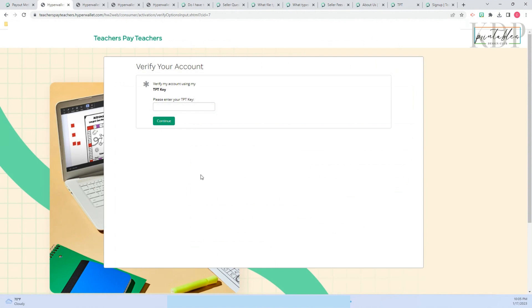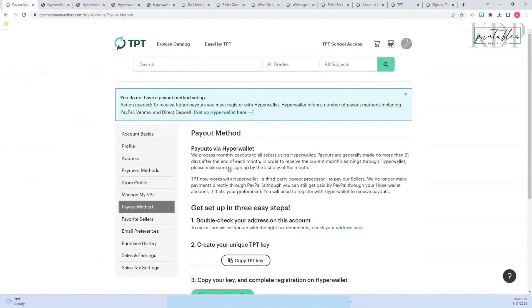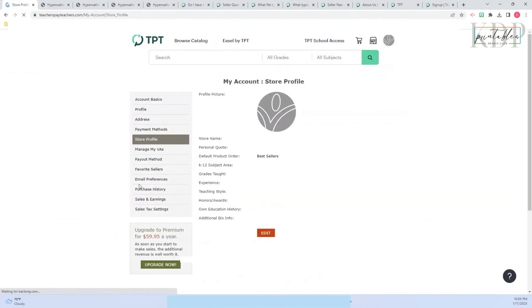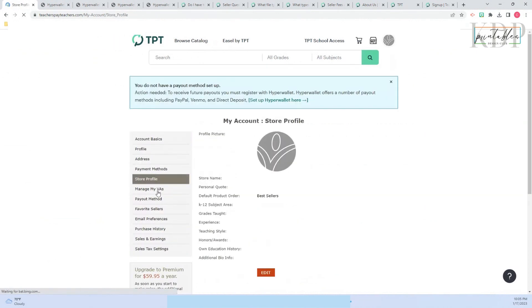Once you register, you are good to go and go back to start doing your store profile. You can edit here.